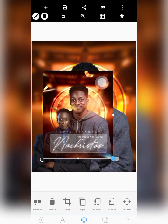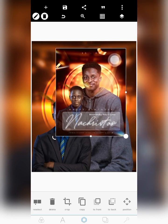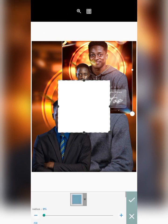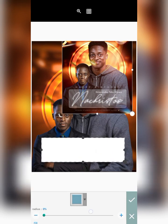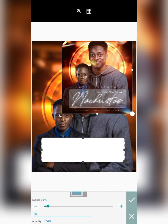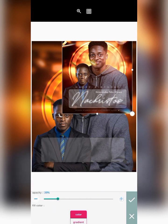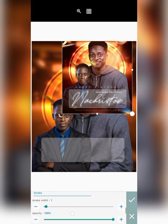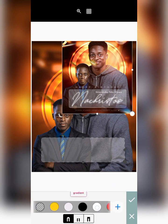The next thing I did was write the name and create a background for it — like a glass morphism effect. I went to Shape, aligned the shape, and placed it at the bottom part of the design. I took the radius to 5, reduced the opacity to about 30, then went to Stroke and gave it a width of 1 with a completely white stroke color.